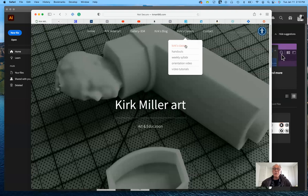There is a page specifically for Kirk's Classes with samples of previous students' artwork that will show you what kind of work we'll be doing in the class. I have a handouts page and a weekly syllabi page where you'll find your syllabus in addition to the one on Canvas. There's also a link to the orientation video and video tutorials for this class.